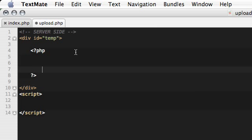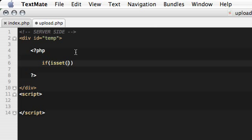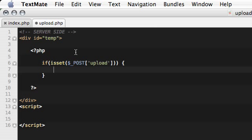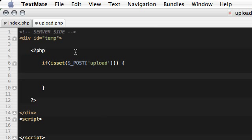In here we need to check if our POST request variable upload has been set. This is the name of our submit form, that's why I'm checking it. And now in it, we are sure that the form has been submitted. Now we can actually do stuff with our files.